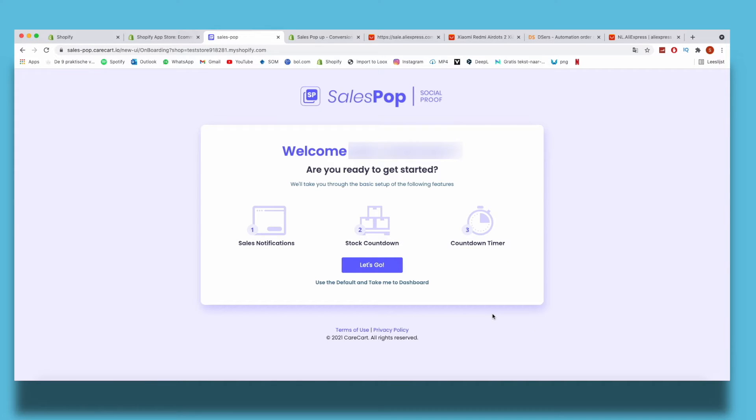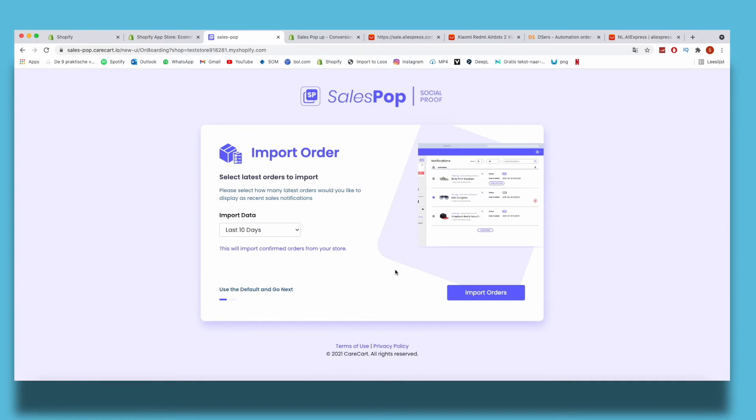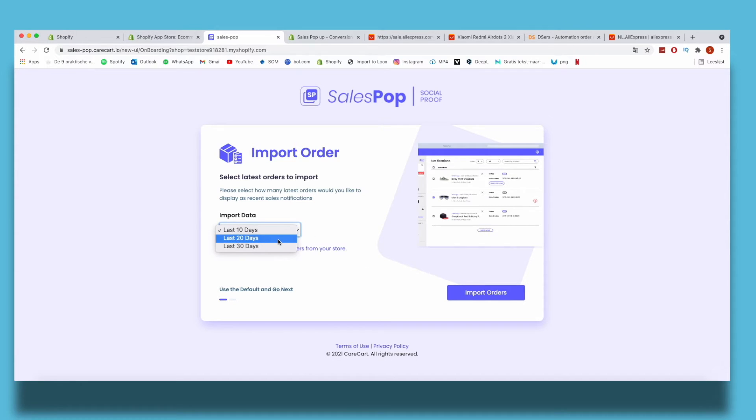I click on Let's Go. Now you can adjust how many latest orders you would like to display as recent sale notifications. So I can say like 20 days - when the sales pop-up will show sales from the last 20 days. Then I click on Import Orders.